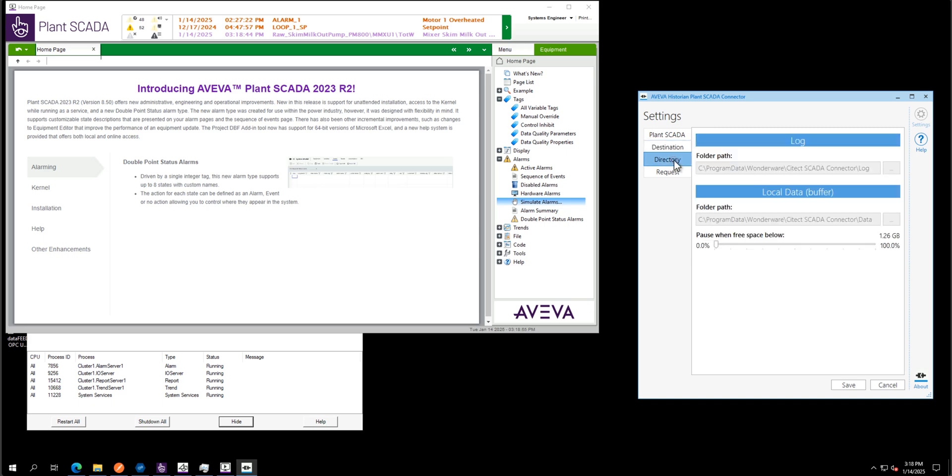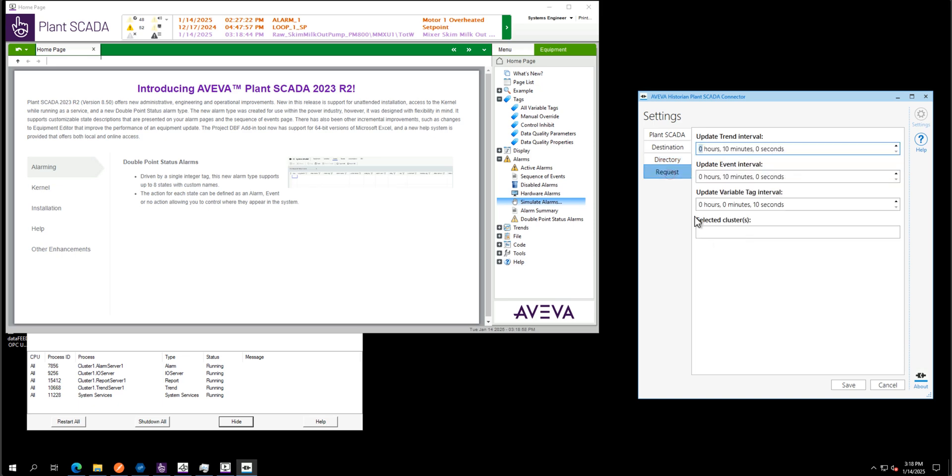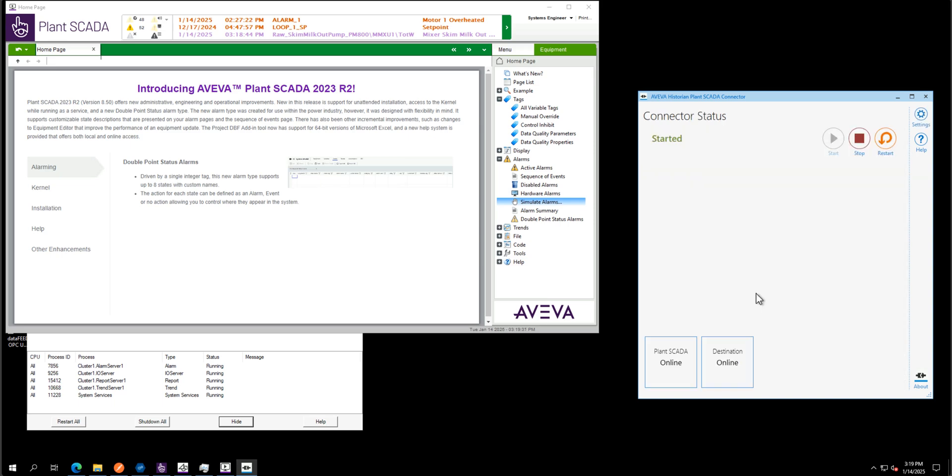The directory, I'm using the default path here. And request, I'm using different intervals here. So it's 10 minutes for trends and events and 10 seconds for tags. We can see the connector is connected to my SCADA system here, the Planscada machine, and the destination is my Aveva historian server.